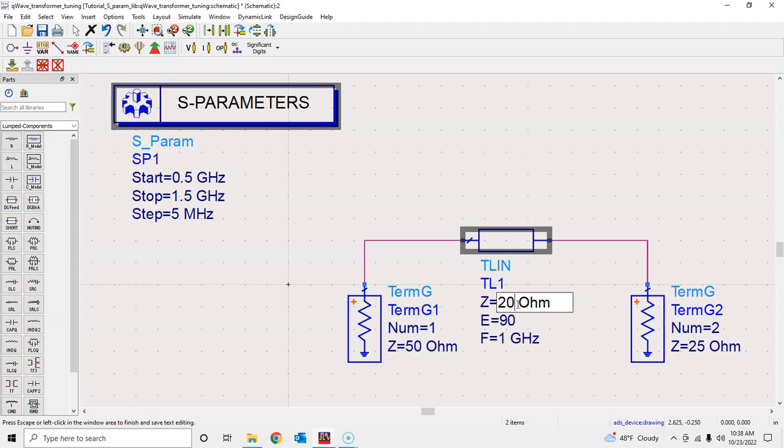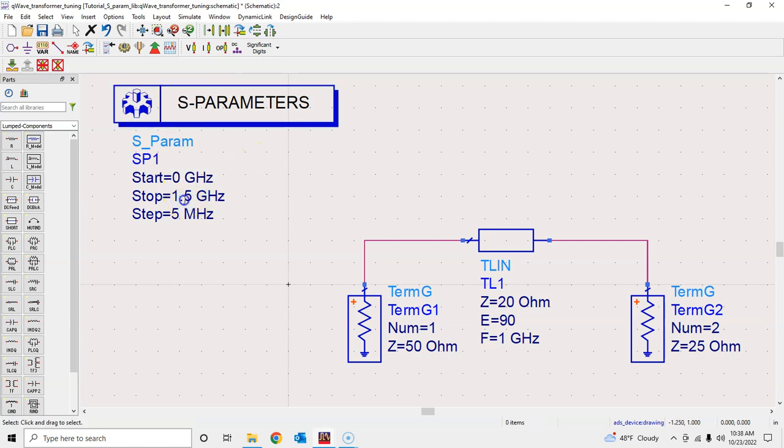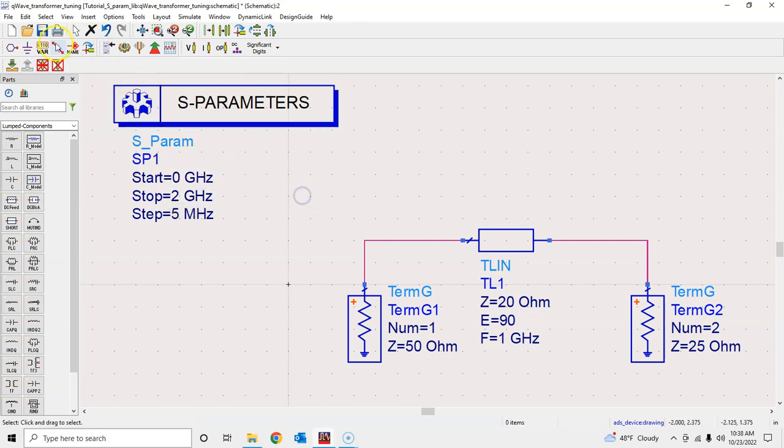To that end, let's change this to some other value, say for example I want to keep it to 20 ohm—this is some random value. Now if I simulate this one, let's simulate it from 0 gigahertz to 2 gigahertz and see how the results look like.